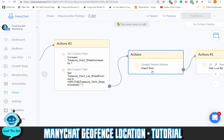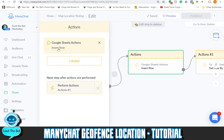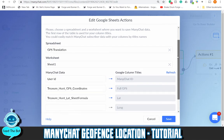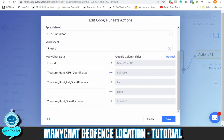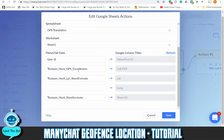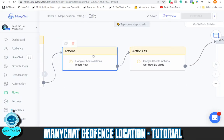After that, we use the Google Sheets insert action to pass all of this information into Google Sheets. You can see 'GPS translation' is the spreadsheet, and the tab is sheet one. I want to pass the user ID, the treasure hunt GPS coordinates, the treasure hunt latitude sheet formula — there is a longitude space but that will be filled in by the formula — and then the sheet increase, which I call the sheet ID.